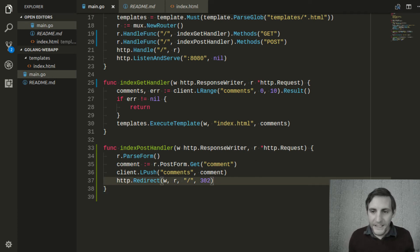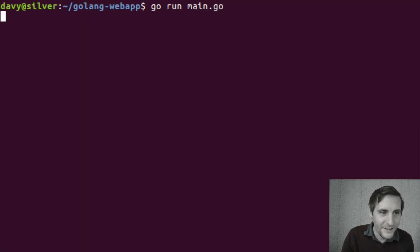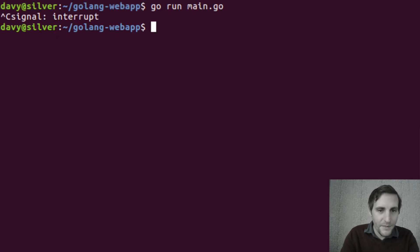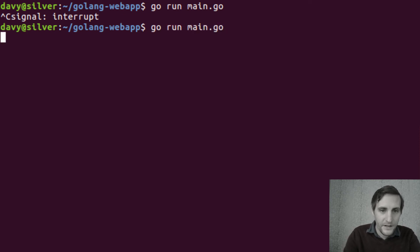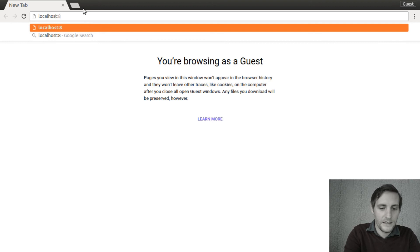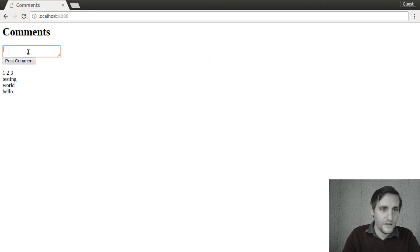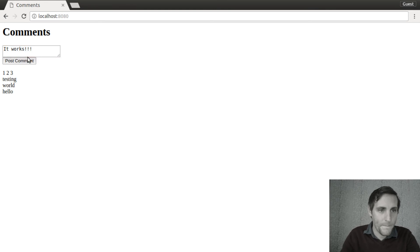If we did everything correctly, we should be able to open up our terminal, stop the server from before with Control+C, then start it again. Open up our browser to localhost 8080 and see if it works. There you go — our comment works.